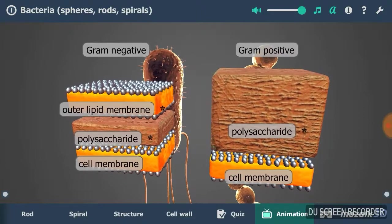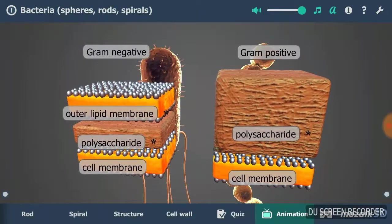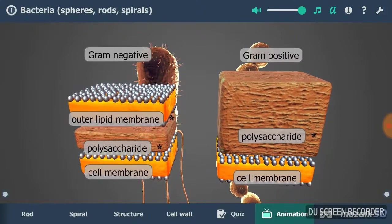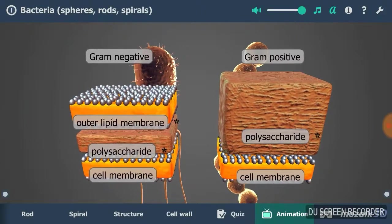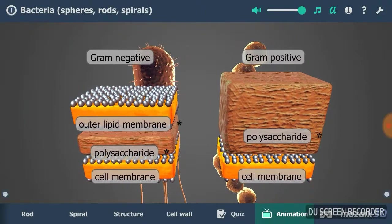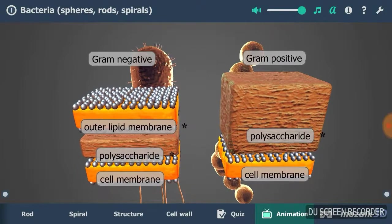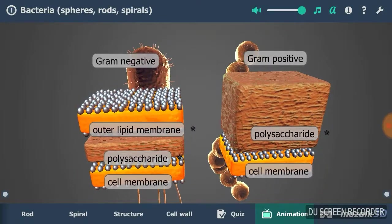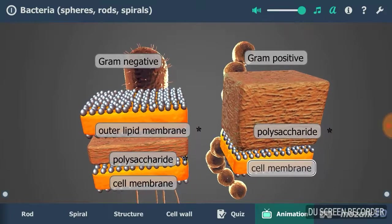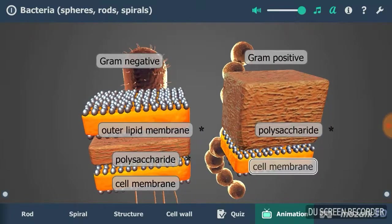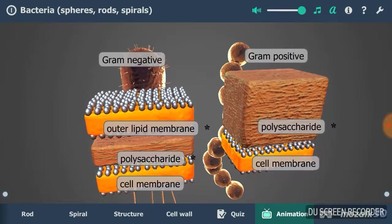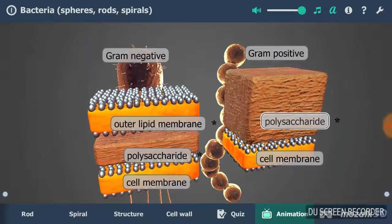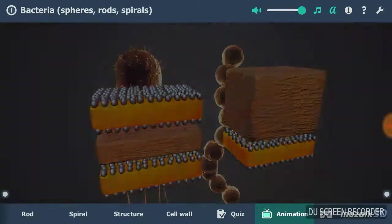Gram staining is a method of differentiating bacteria into two groups, i.e. gram-negative and gram-positive. The basis of differentiation is that staining produces different results in the cell walls of different types of bacteria because of their different structure. The two types of bacteria react to antibiotics differently.